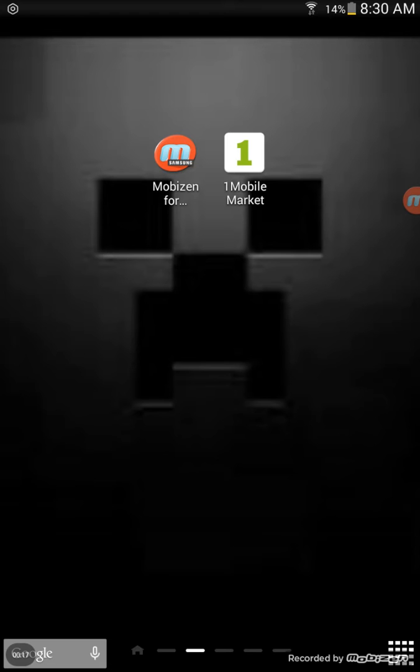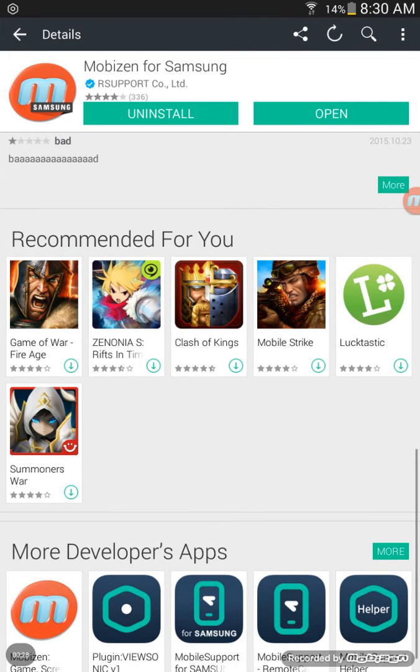This is the app I use. It's called Mobizen for Samsung. You can get Mobizen free screen recorder. The first thing you need to do is open 1Mobile Market and search for Mobizen.